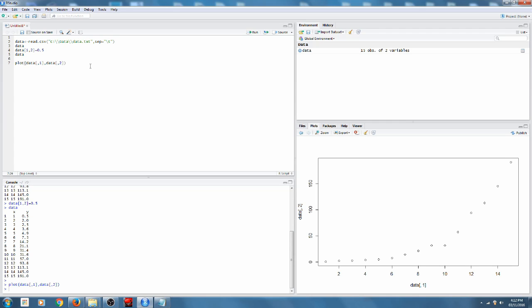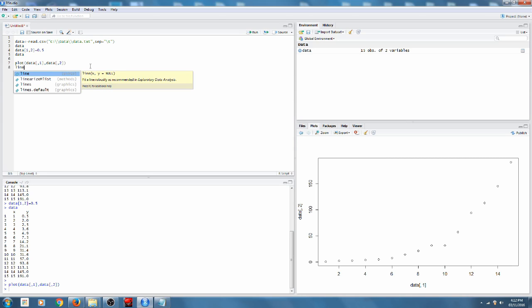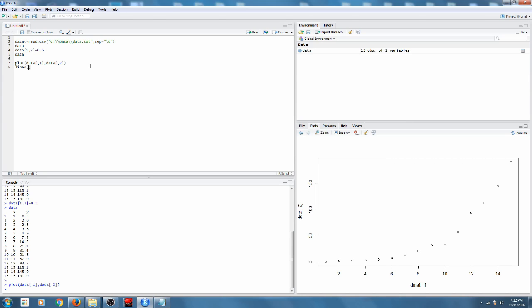So previously we were using lines to add, just to join each plotted point.